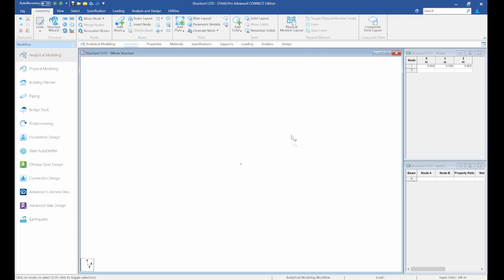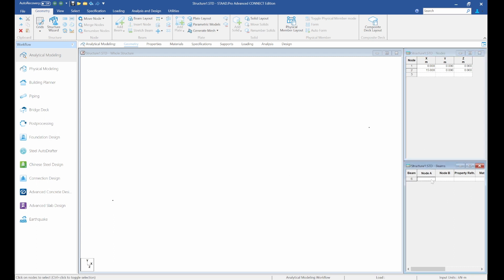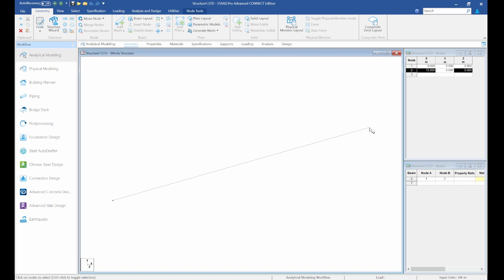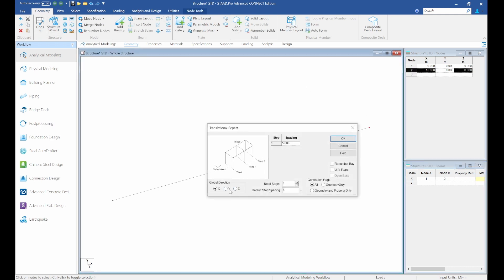We pick the midpoint which is 15 meters (30 divided by 2), giving us 15 meters. We've got node 1 and node 2, so let's create the beam between them. The height of our king post is going to be 2 meters, so we select transitional repeat in the Y direction — 2 meters — and click OK.